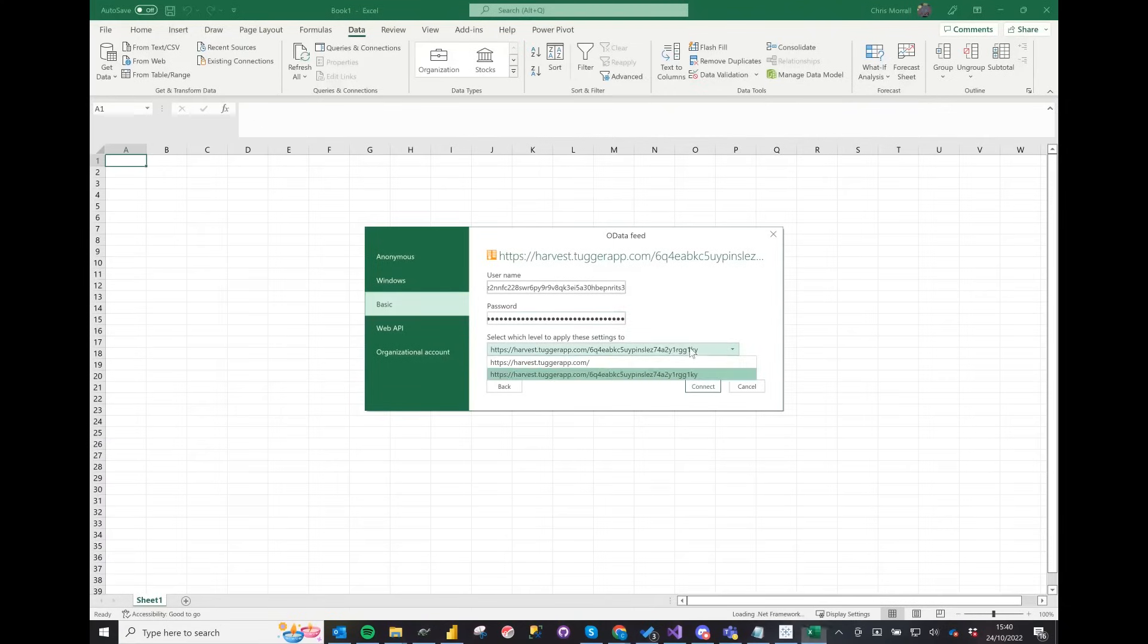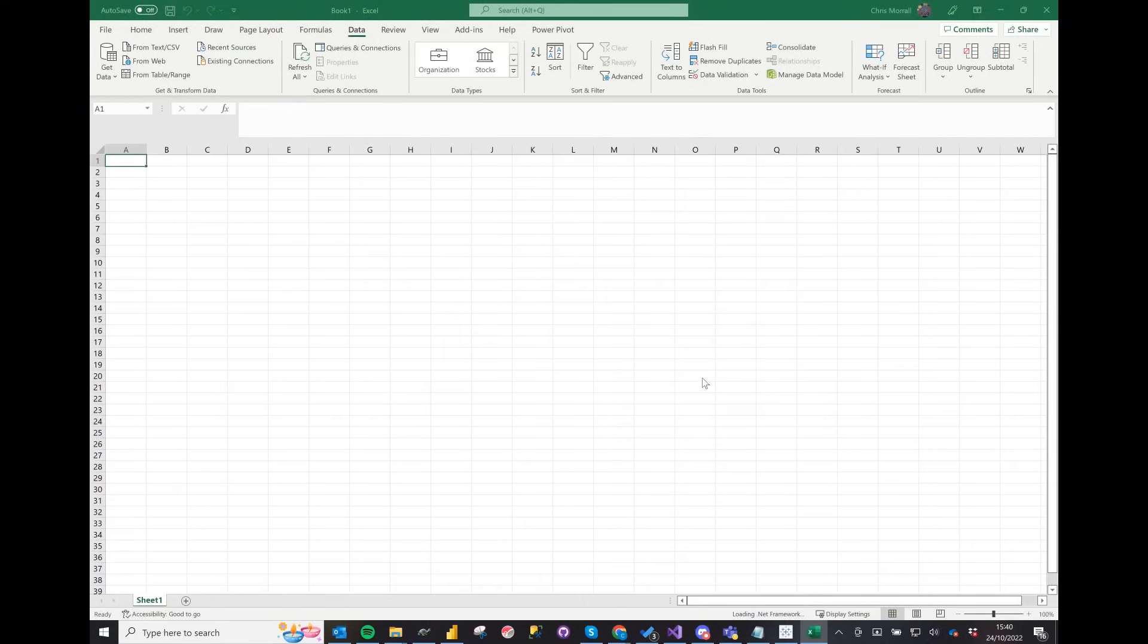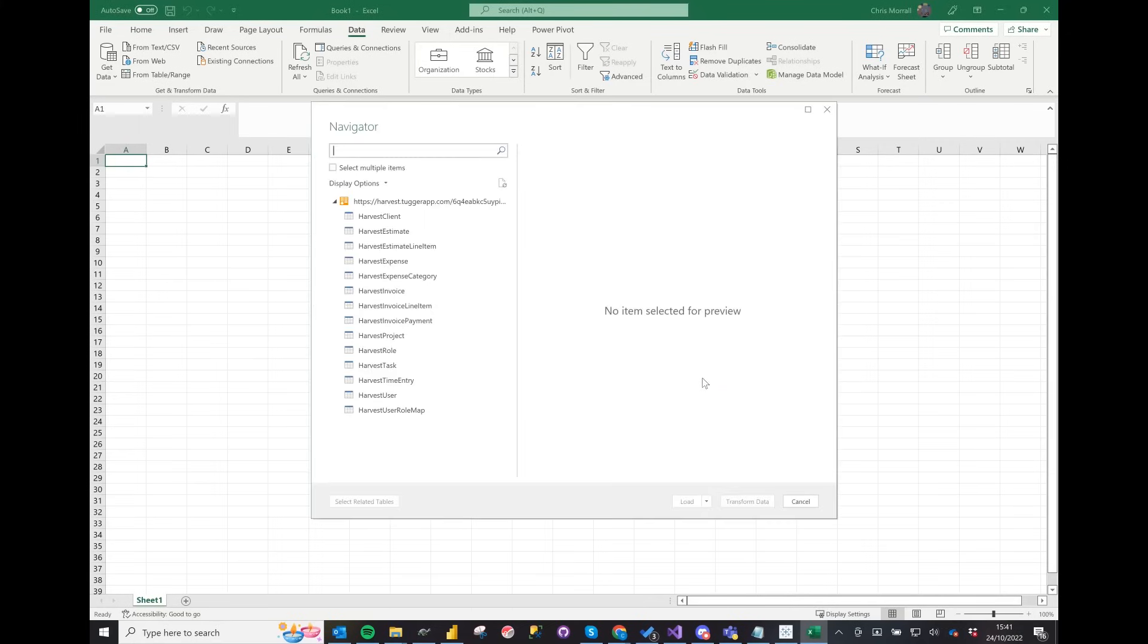The level URL is already there as we just added it previously and click connect. Now we can see all the data from Harvest to Excel and it's as simple as that.